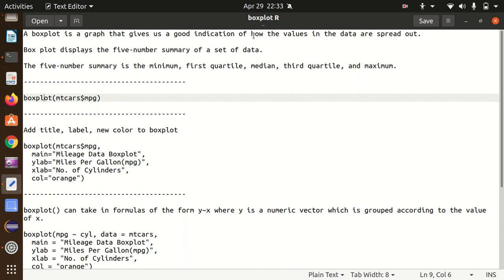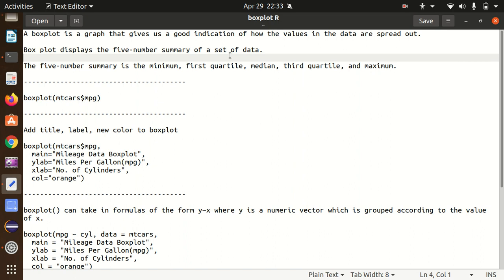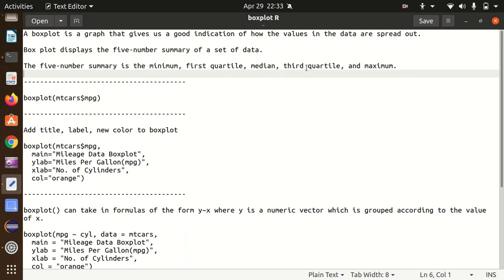What is box plot? It's a graph that gives us a good indication of how the values in the data are spread out, and it helps us in displaying the five-number summary of a set of data.